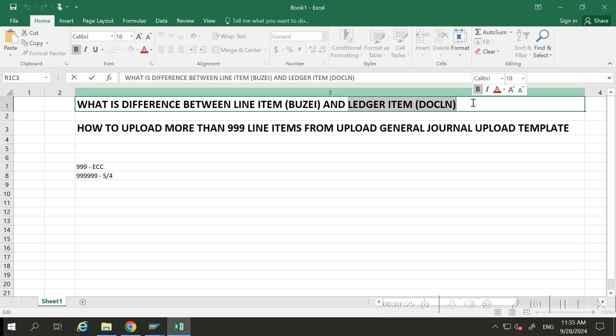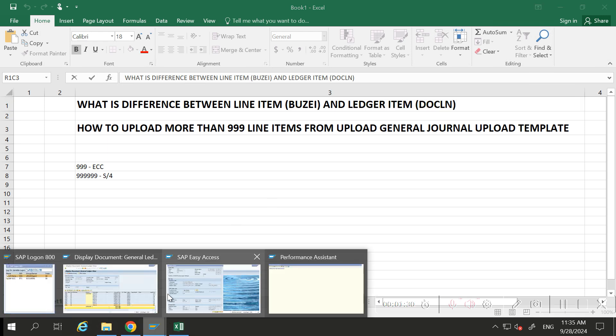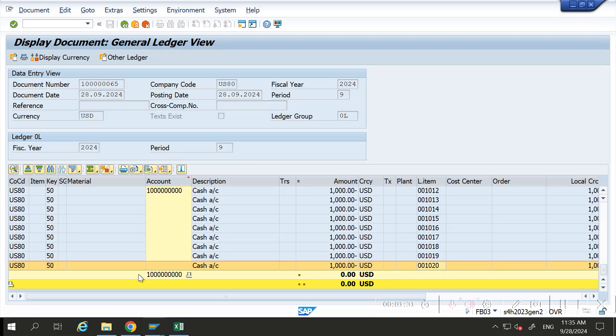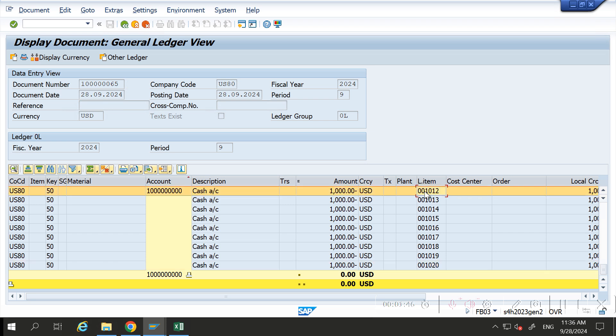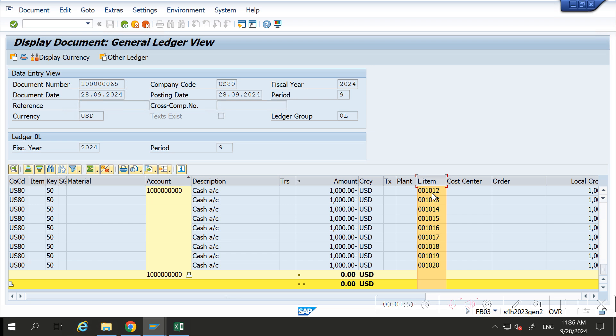Let me show you one example. In this, I have uploaded only in ACDOCA directly, so it updates this field called DOCLN. If you see the range, the number is updating six times nine, meaning I can upload six times nine line items. I have uploaded almost 1020 line items.